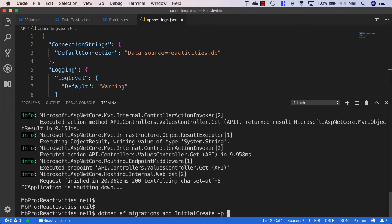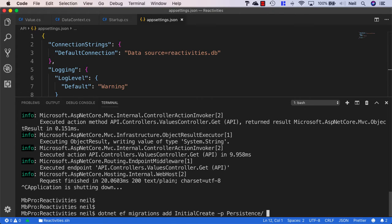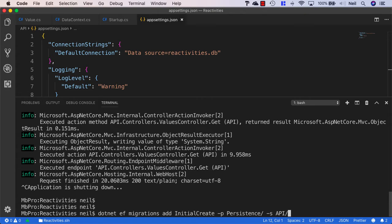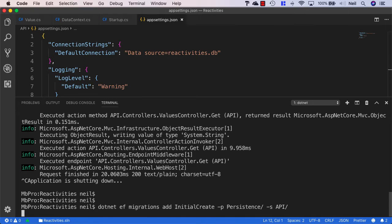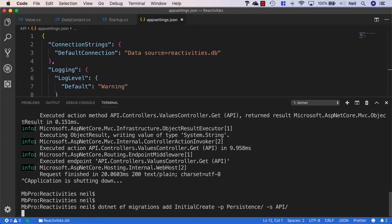We'll specify -p as one of the switches and point it to our persistence project, then say -s and specify the API as our startup project. If we press return, this should create our migration.